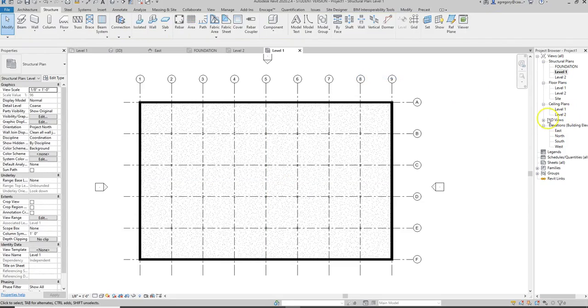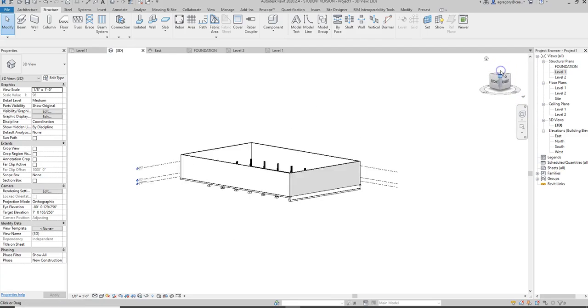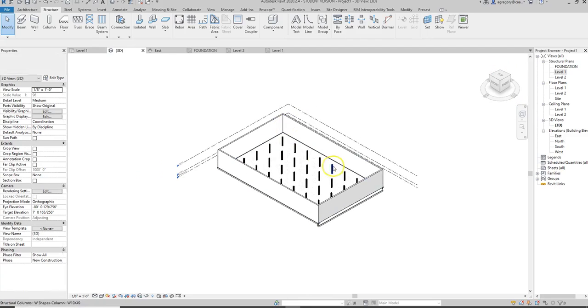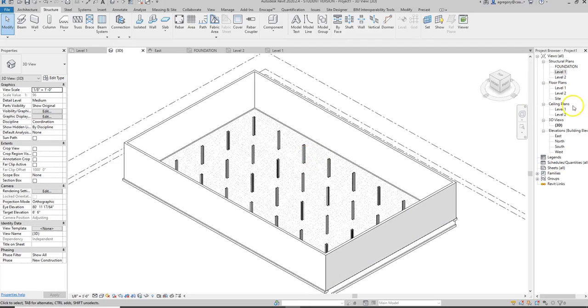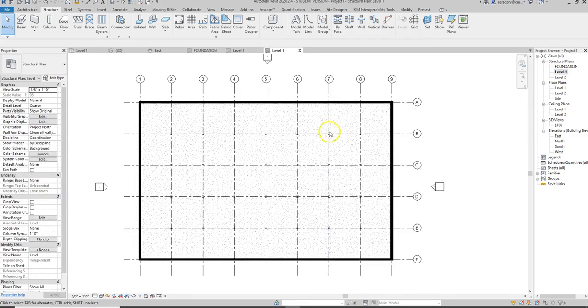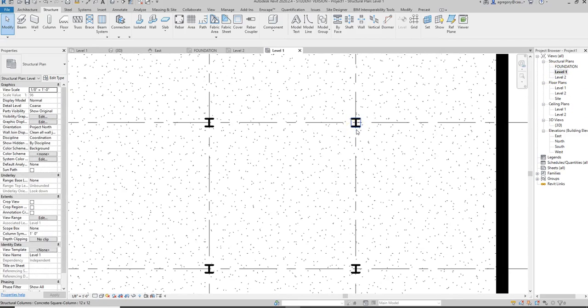So now in my 3D view I have a slab, and if I go from the bird's eye view I can't see my foundations anymore, and if I go to my Level 1 view I can't see those columns anymore that we were using for the footings.